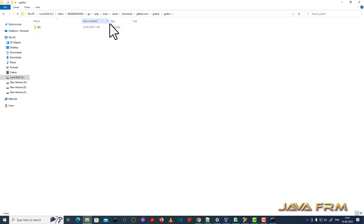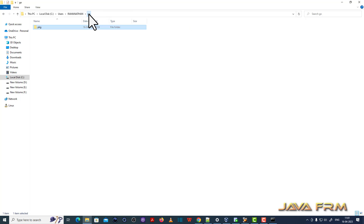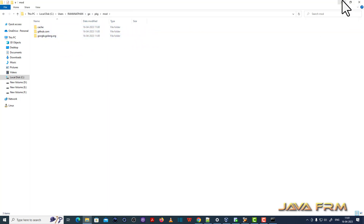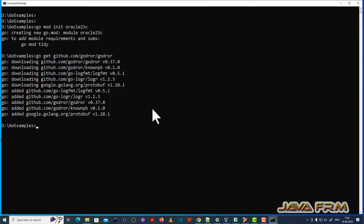You can navigate the pkg directory. Under the pkg directory, the mod directory will be created, and under the mod directory everything will be there — all the downloaded packages and modules.